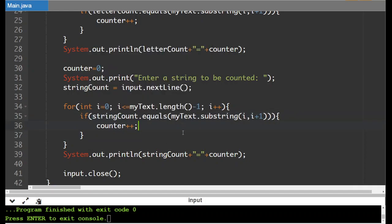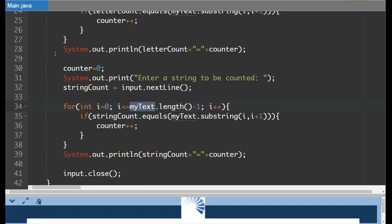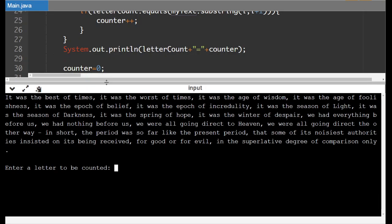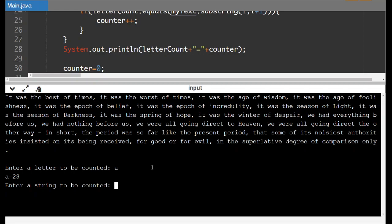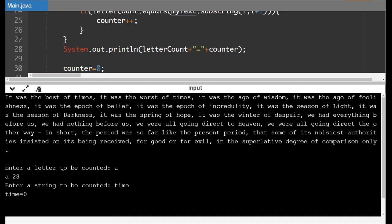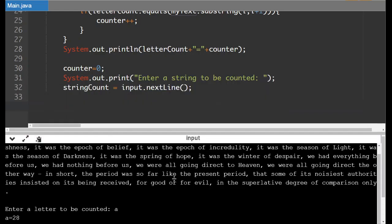So letter count has to get switched for string count. Okay. Now this is still my text. We're still using my text. We're still going to need a substring. So I'll run the program. And let's take a look at the letter a. And then I'm going to put in the word time. Now what it's doing is it says somehow that the times that the word time shows up are zero. And we can see it here. We can see it here. So there's something wrong with this.